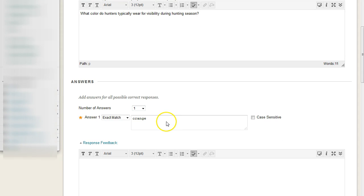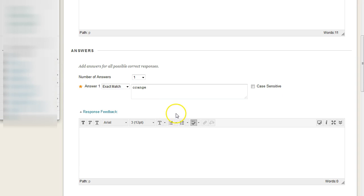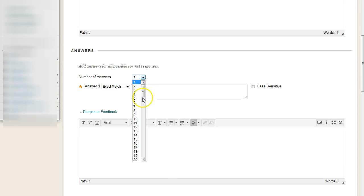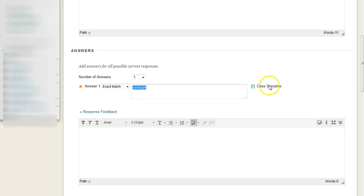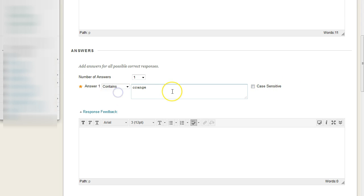Now these answers can get kind of tricky, because you'll notice that we can have more than one possible answer, up to a maximum of 100, and for each answer, we can make them choose either an exact match, and then we can optionally enforce case-sensitive matching, or we can have a contains. So as long as their answer contains orange, or maybe orange, we will count their answer as being correct.